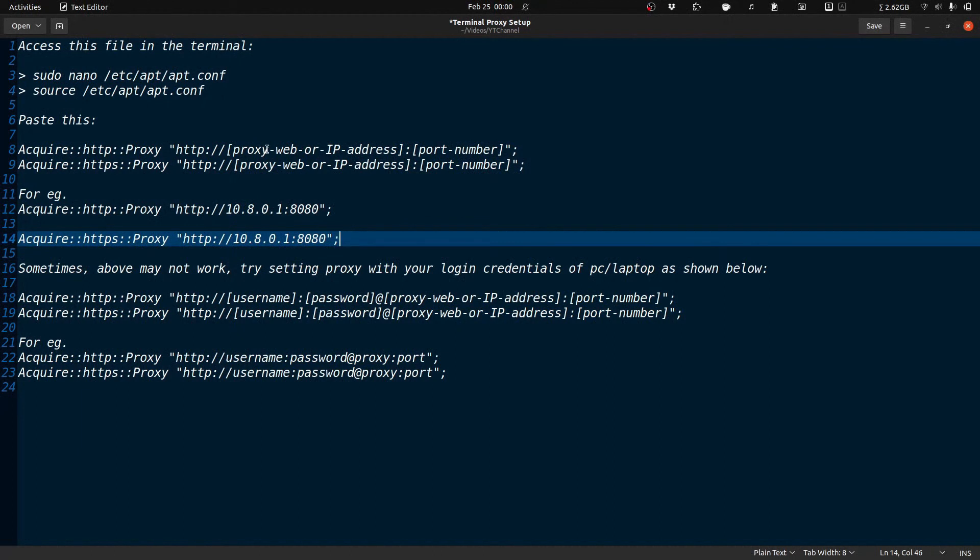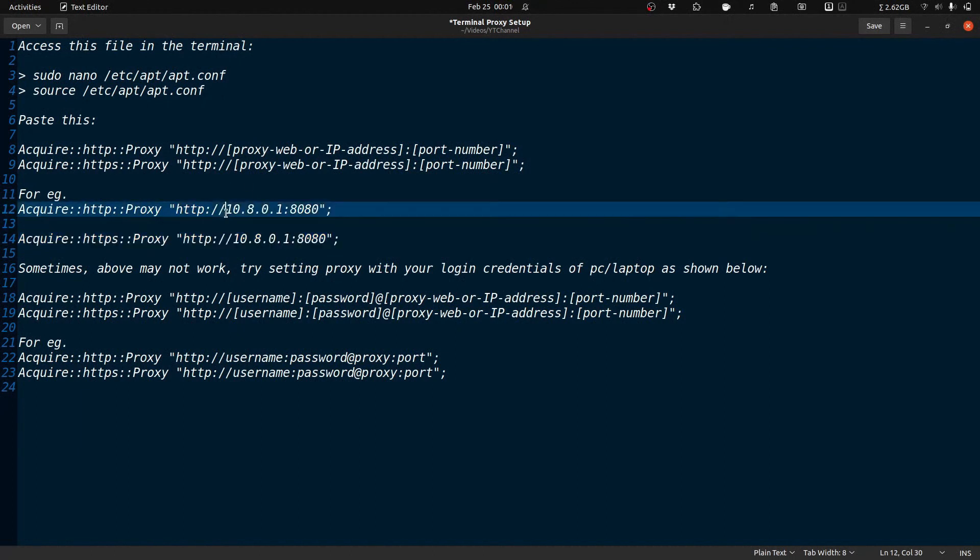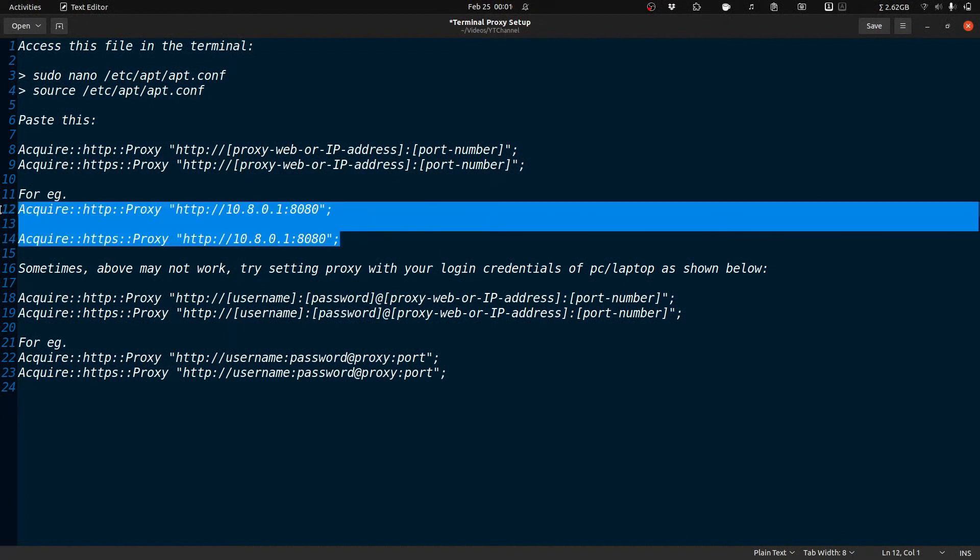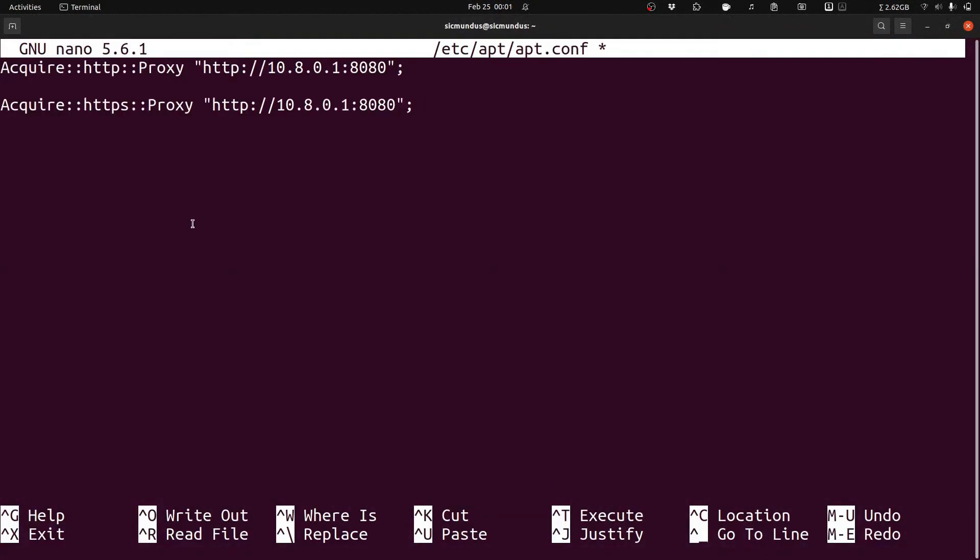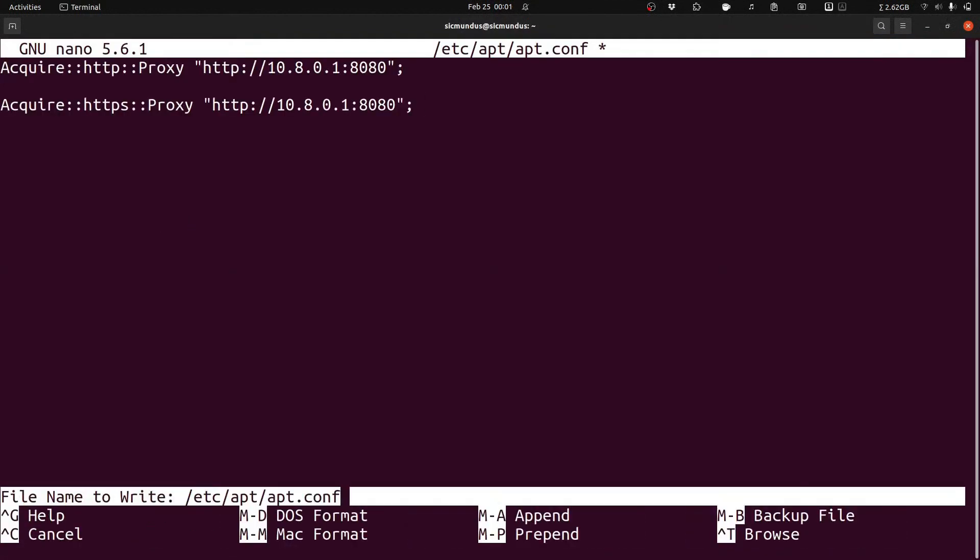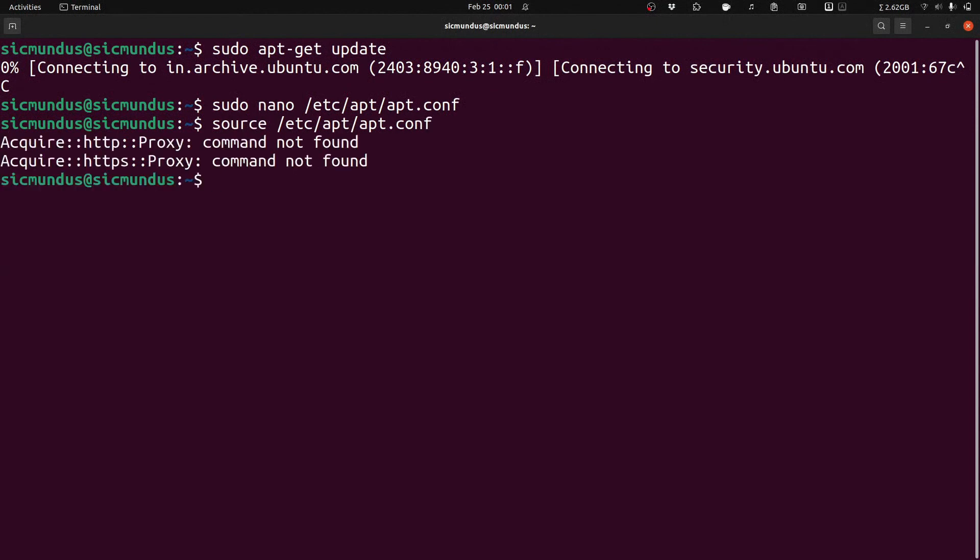As you can see in the example section, I have already set this up. I will just copy paste these two links and paste it over there and save the file and then source it. We are sourcing it just to update the settings so that we won't have to restart the terminal again.